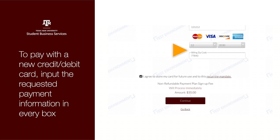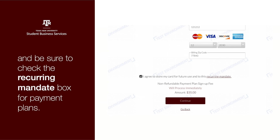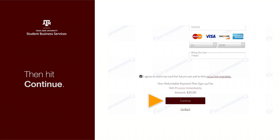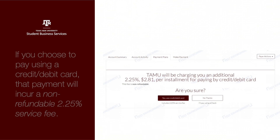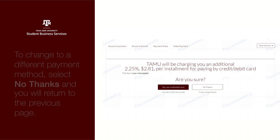To pay with a new credit or debit card, input the requested payment information in every box and be sure to check the Recurring Mandate box for payment plans, then hit Continue. Please note that paying with a credit or debit card will incur a non-refundable 2.25% service fee.